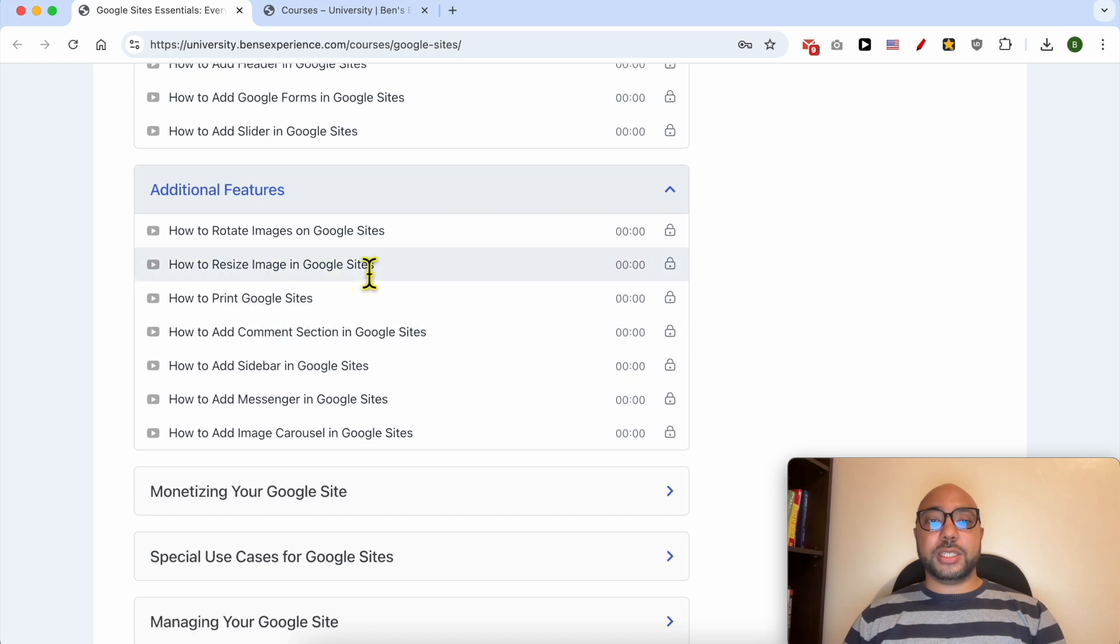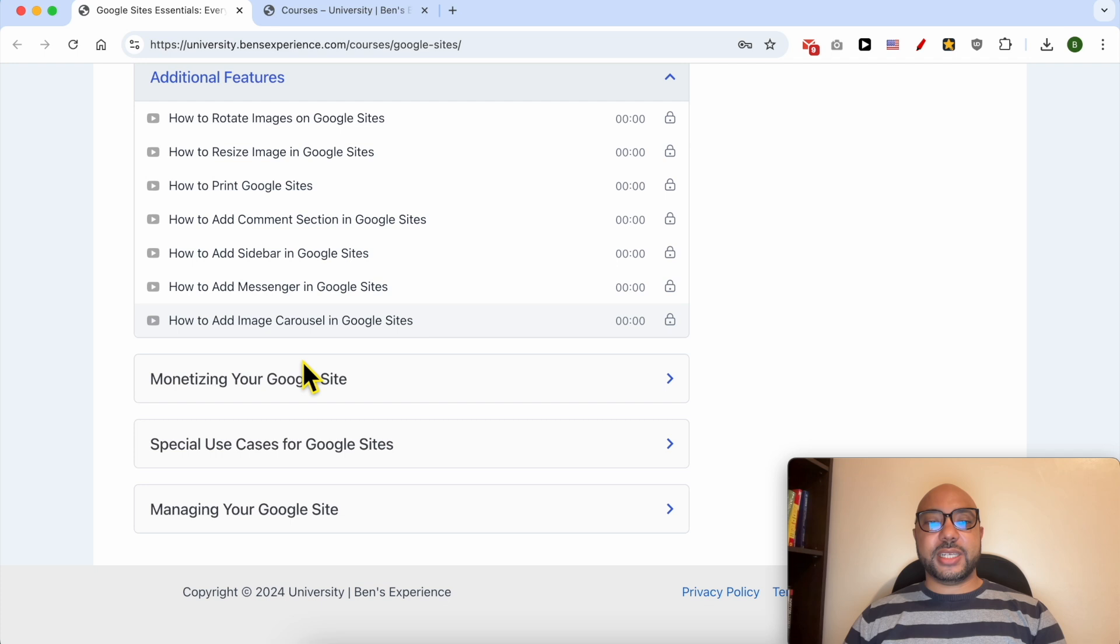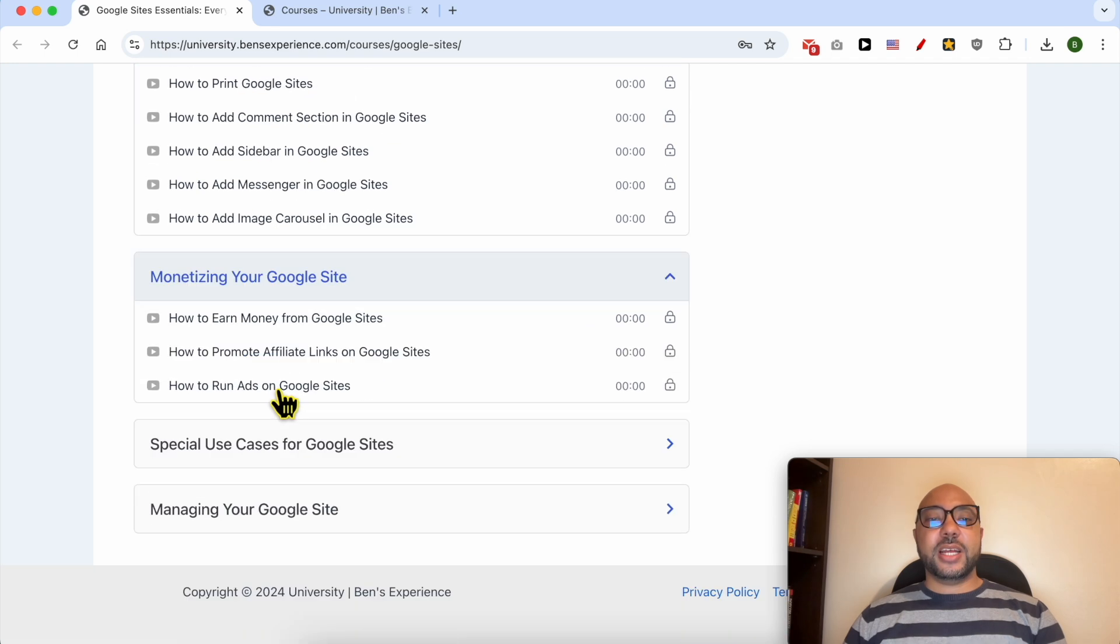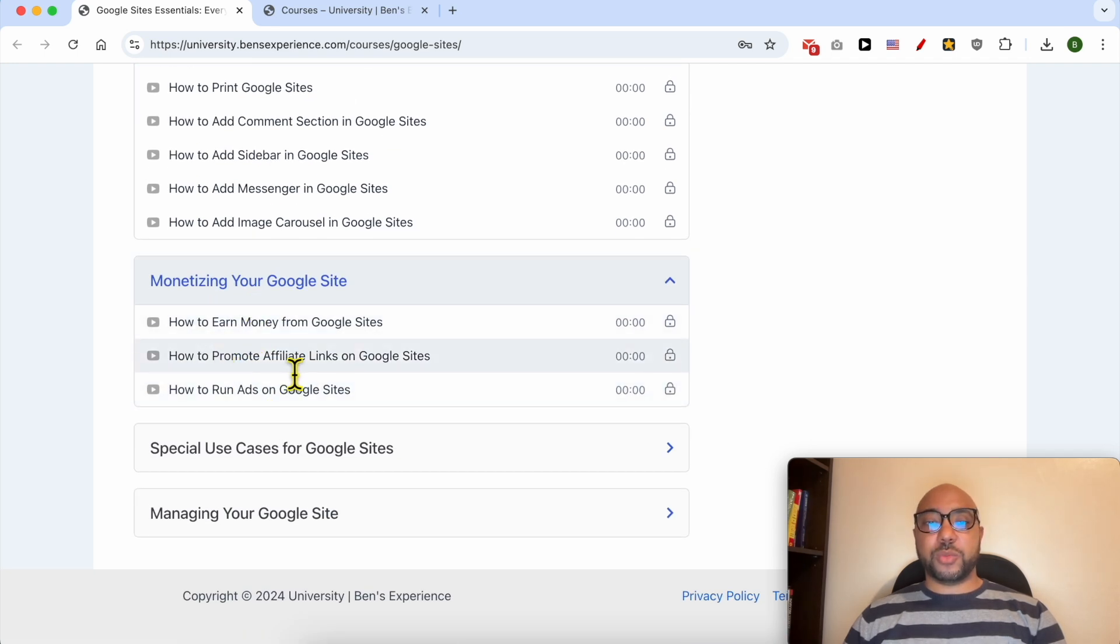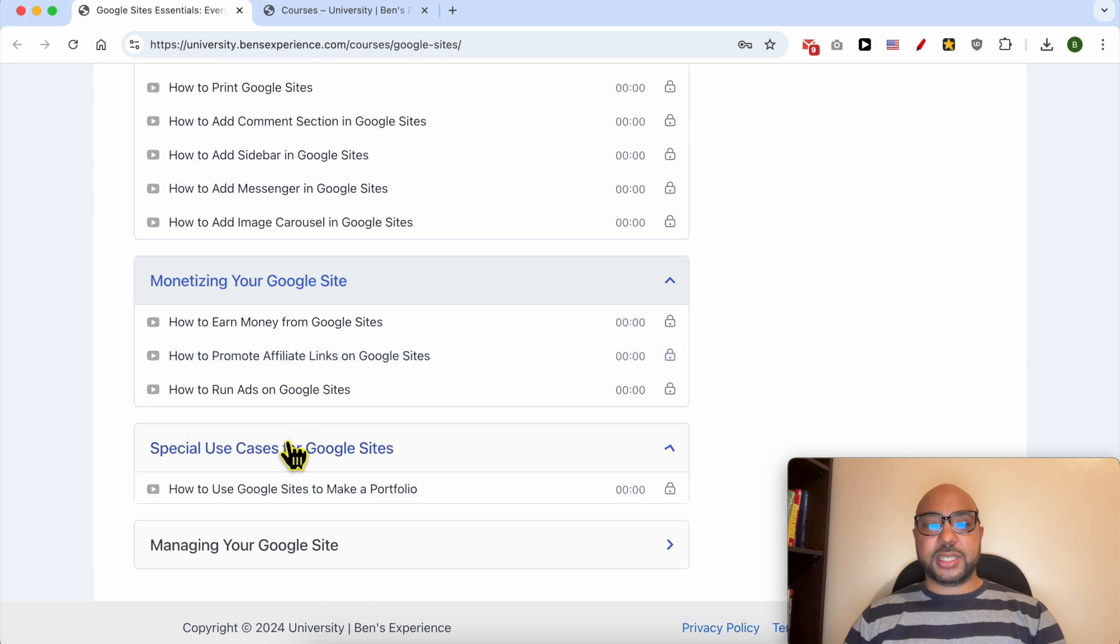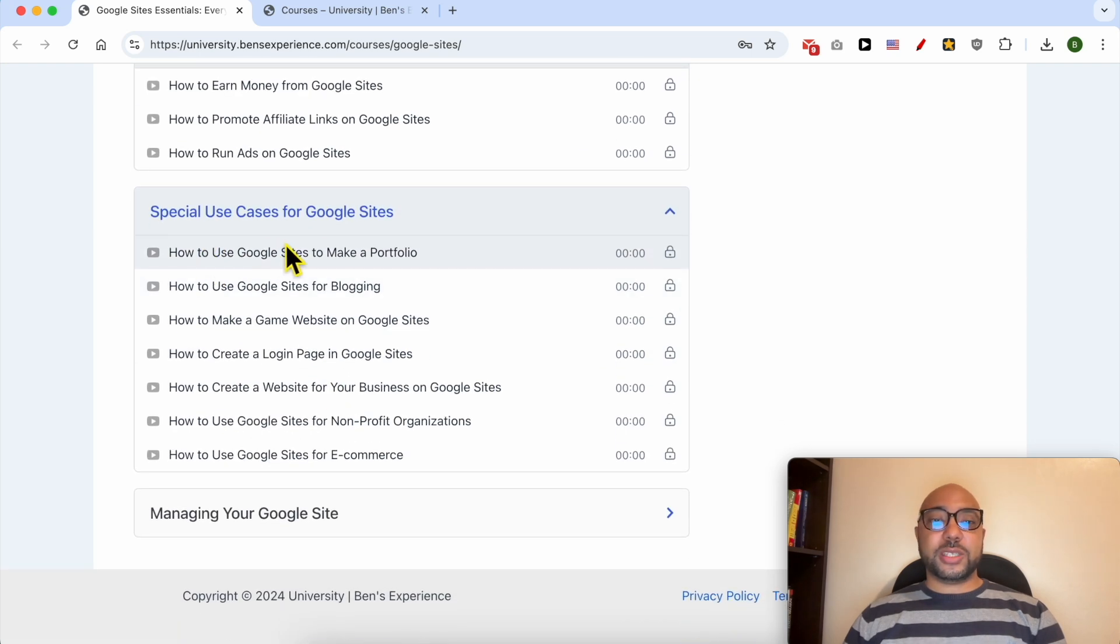Customizing and advanced features like how to add a site map to Google Sites, additional features like how to rotate images, resize images, print Google Sites, and also another category of monetizing your Google Sites, for example how to promote affiliate links.